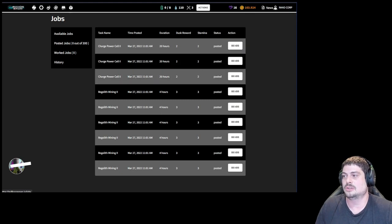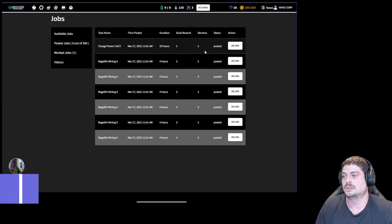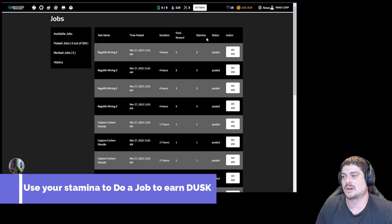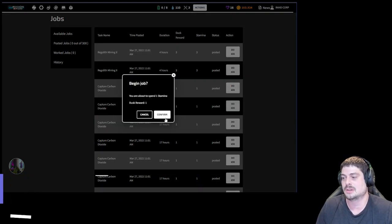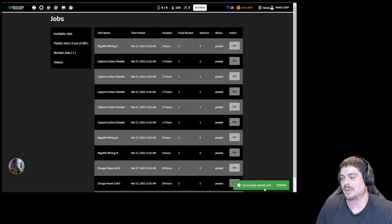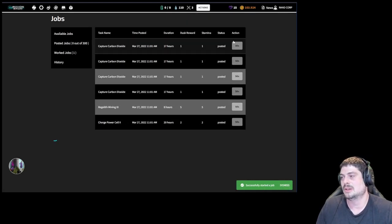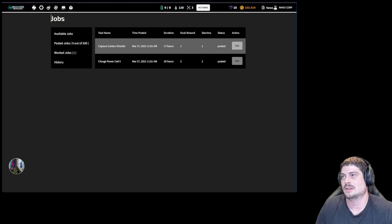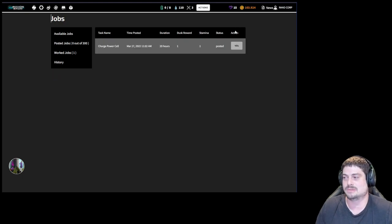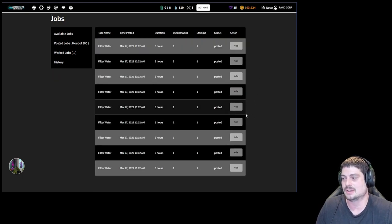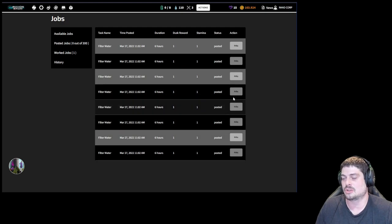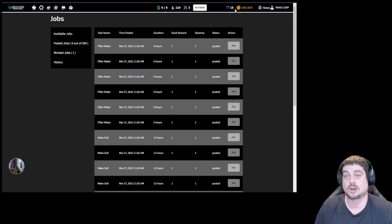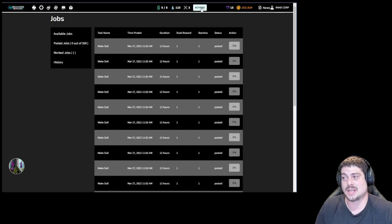You're gonna use your stamina at first to do jobs to earn dust. You get one dust for every stamina you use currently on jobs. I'm gonna try and do a job. Bam, successful job. We used a stamina. We got one dust. You're gonna want to do this at first to earn as much dust as you can when you first get into the game. You're gonna want to sit here and use all your stamina doing jobs. You should earn 16 dust for your stamina.